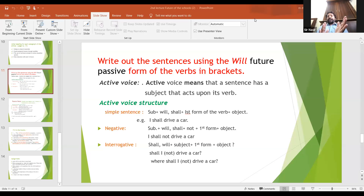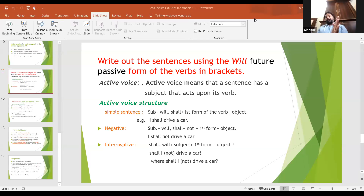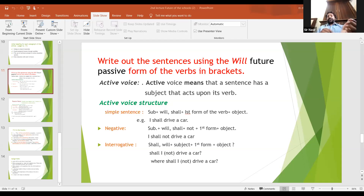Suppose you have a book. If you have one side of the book, you will have another side. It is never possible that there is only one side. If you have one side, the other side must also exist. In the same way, you will have to use both active and passive in your conversation.